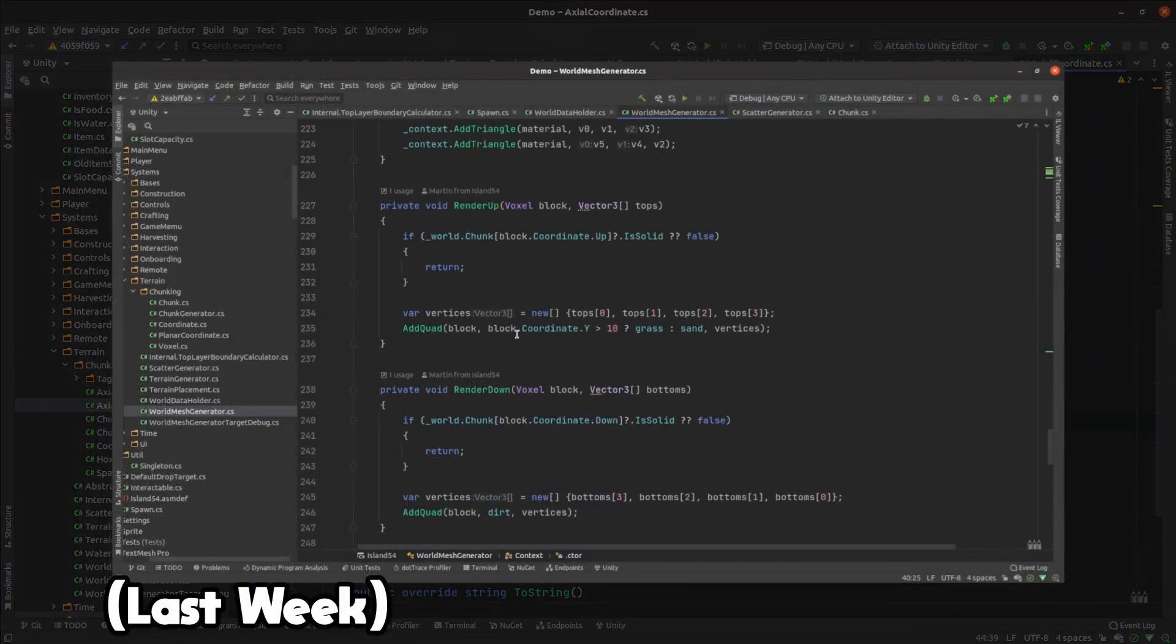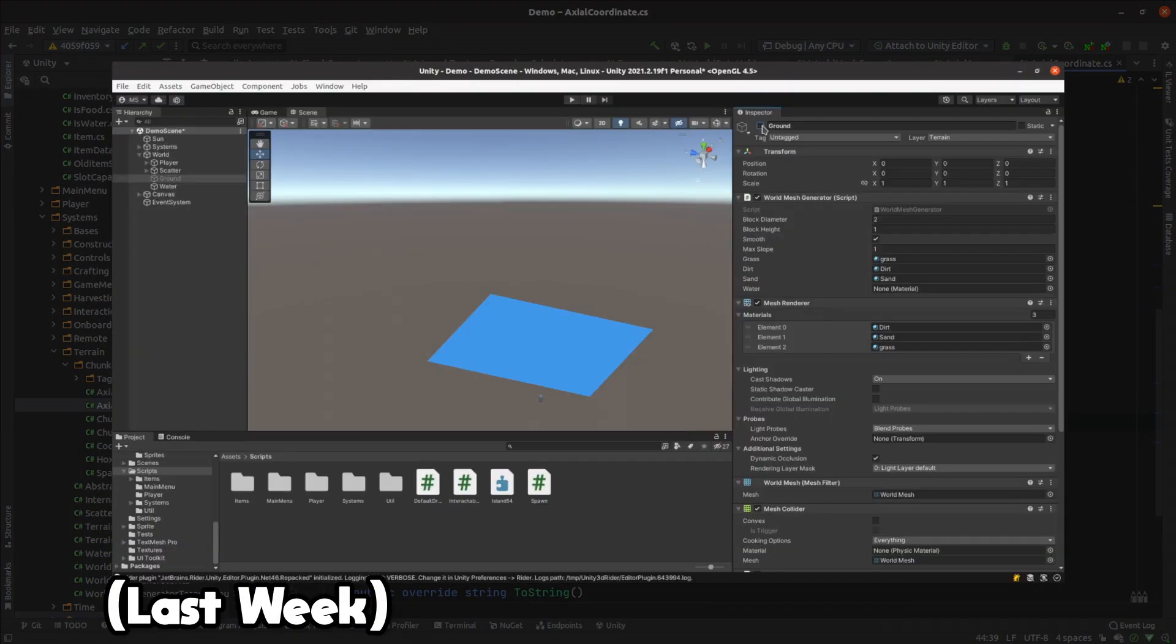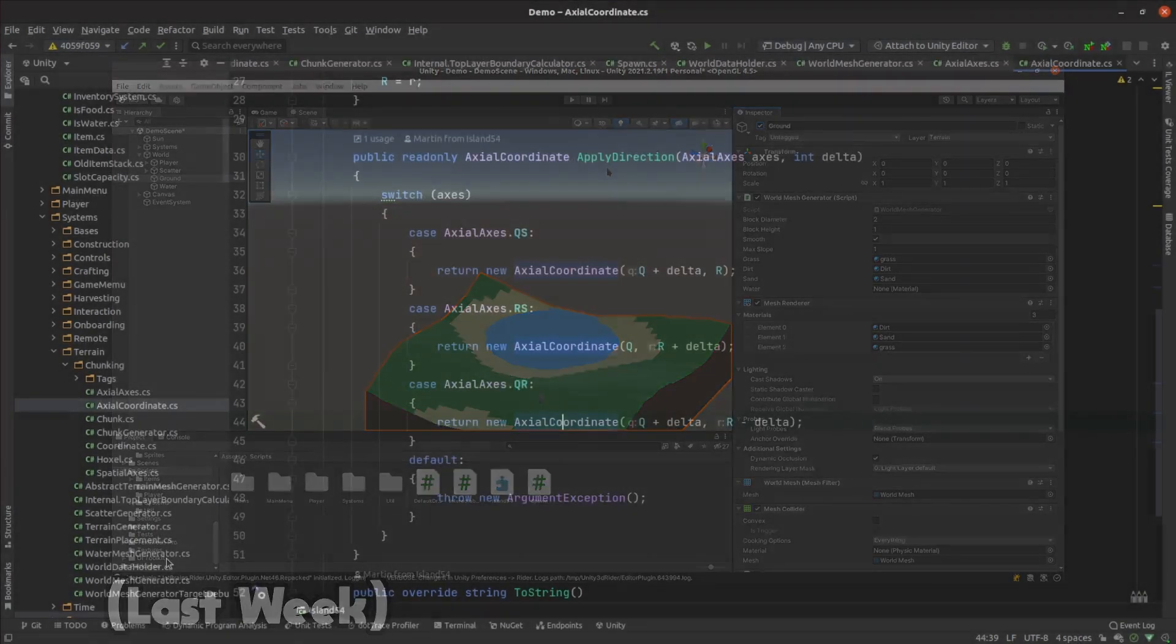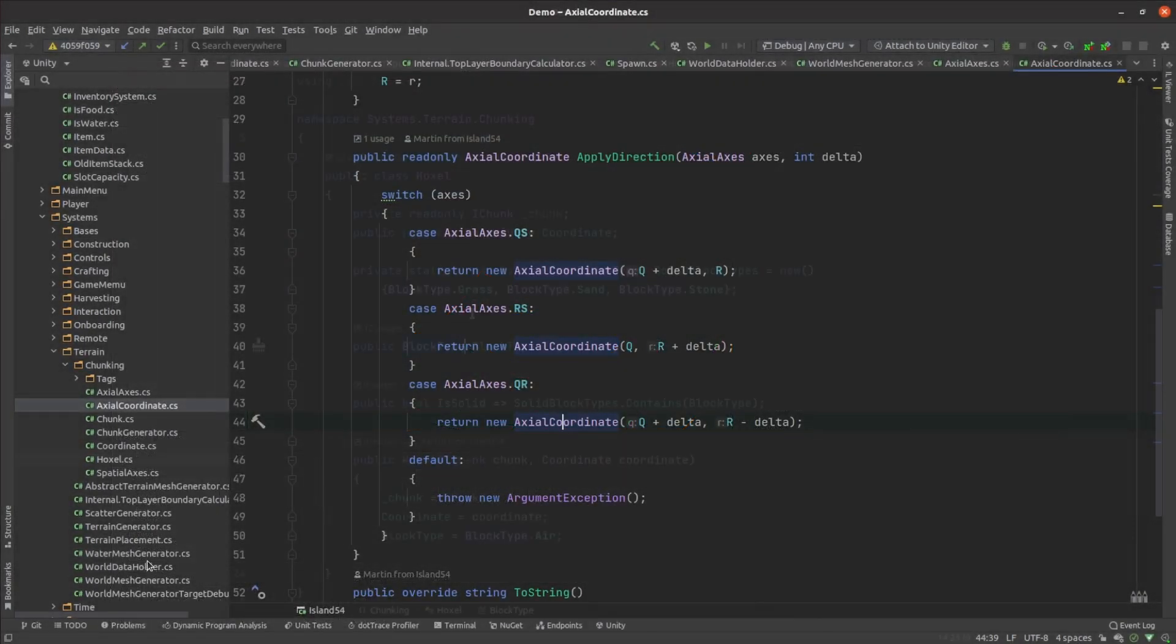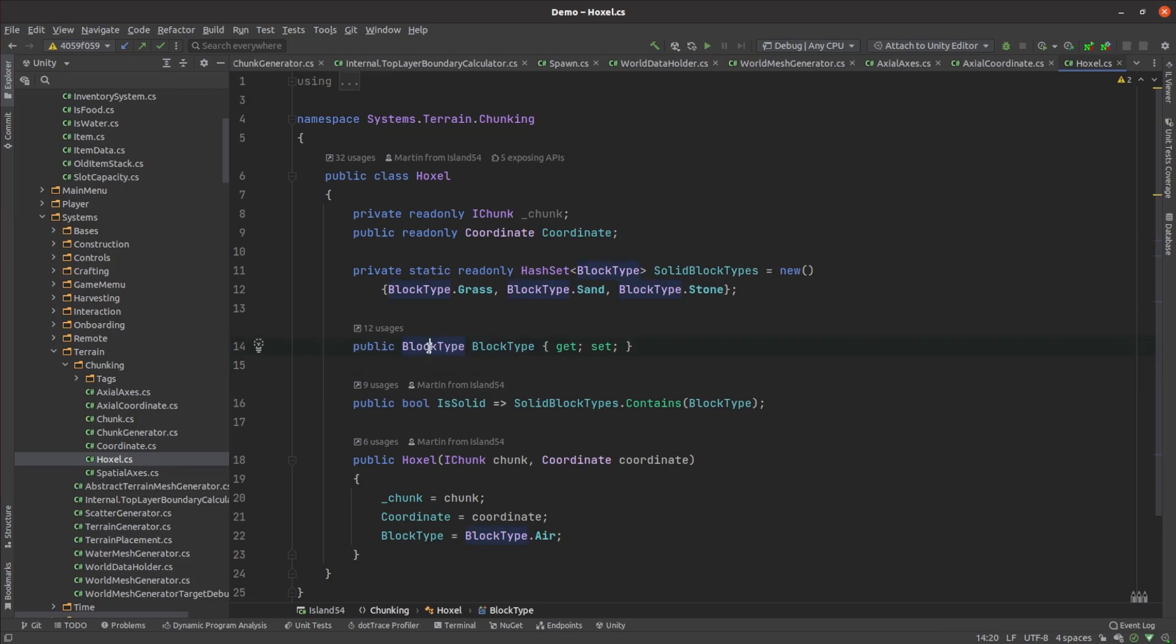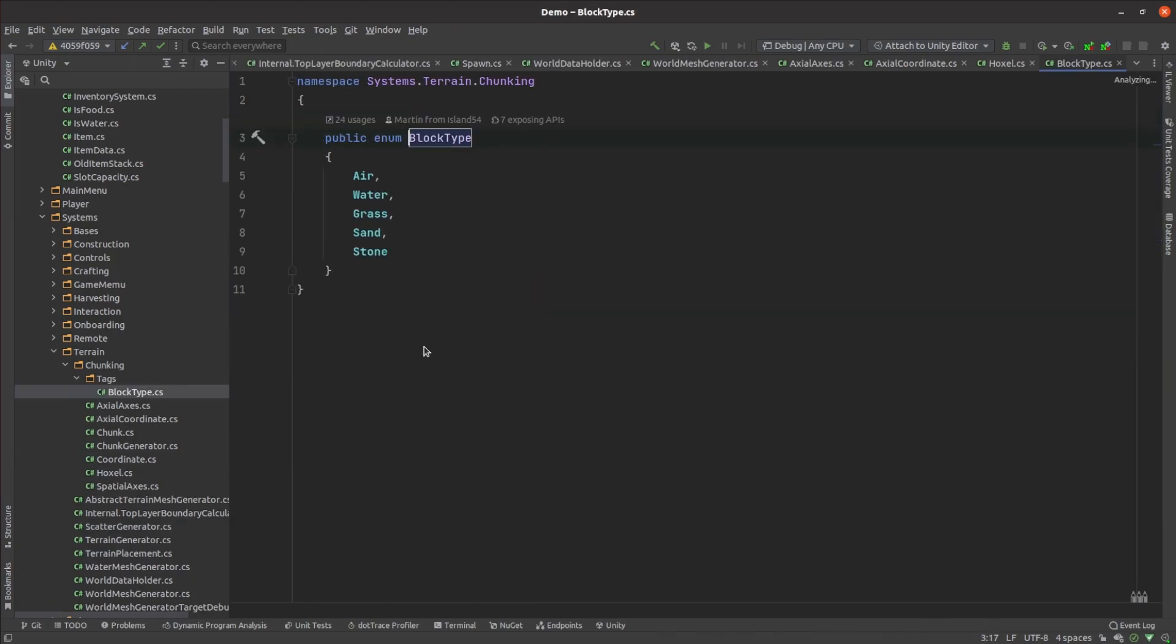Previously the decision of which texture to apply to each face was made at render time based on the voxel's Y coordinate and water was just represented by a static plane. I wanted to handle all this a bit better so extended the hoxel class to support multiple block types including stone, sand, water and grass.